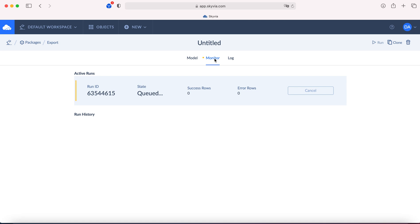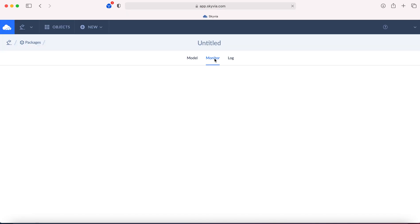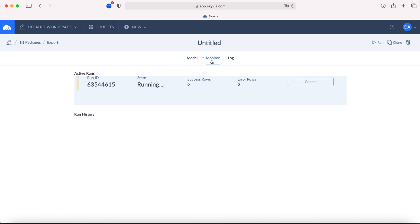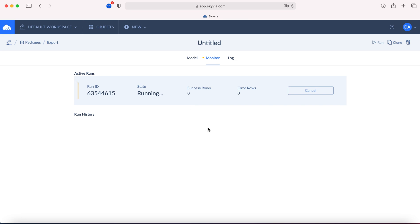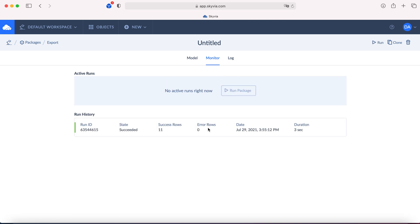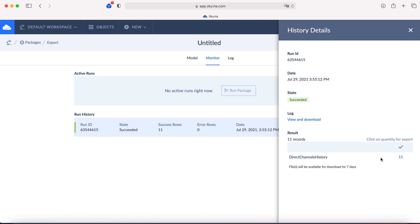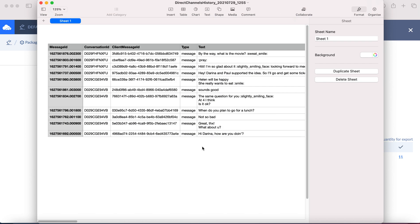In the monitor section you can see the progress of your export package. It's ready. Here you can open the package and download the CSV file. Here you can find the texts of the messages and other information.